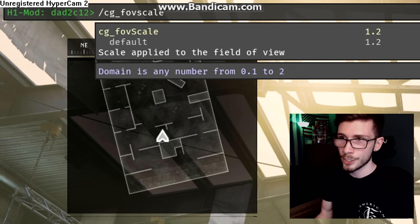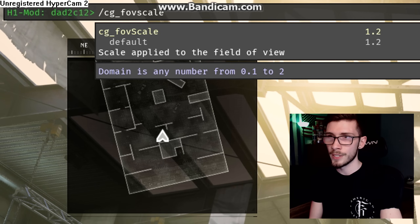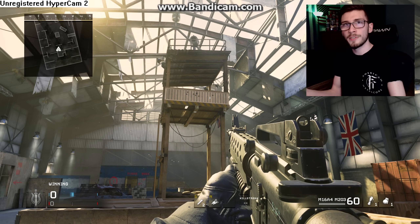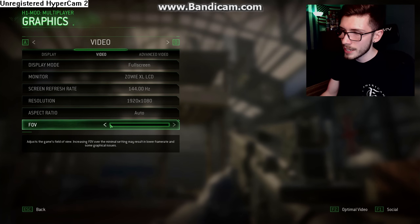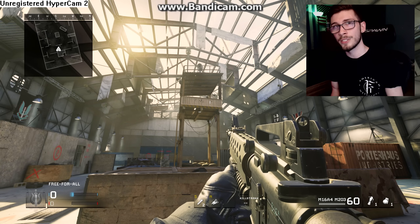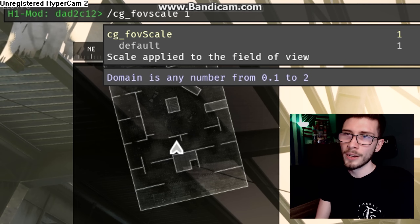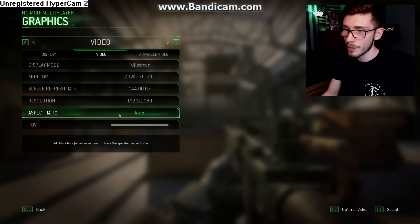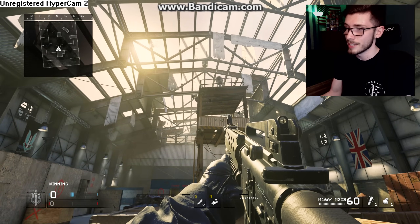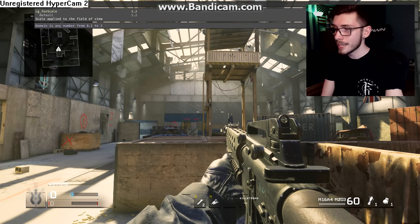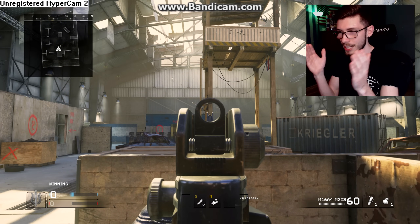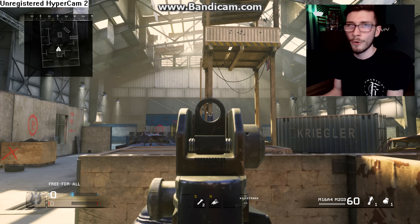Now let's talk about FOV. Do not bother with cg_fovscale at all. The FOV slider only pushes the world model back, and the default is 65 FOV. If you do use the console and type 'cg_fovscale 1.2' you can mix and match, but I personally wouldn't bother. The scope gets further and further away as you increase FOV scale, and it's even worse on snipers. I'd just avoid it, but if you know what you're doing, all the power to you.